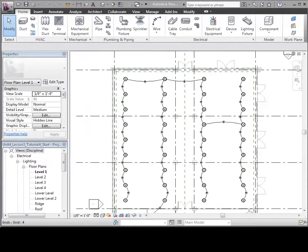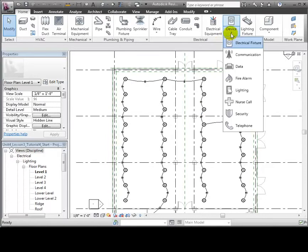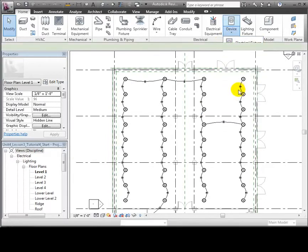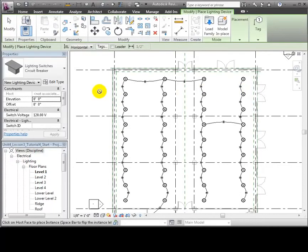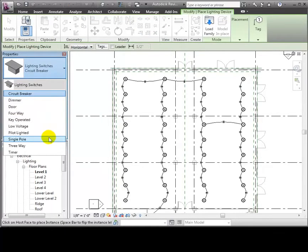We'll look at the retail space on Level 1. These pendant light fixtures have already been connected into a circuit and linked to a panel. Let's open the Device pull-down on the Home tab and select the Lighting Switch tool. Use the Type Selector to choose the desired type of switch. We'll use a single pole switch for these lights.